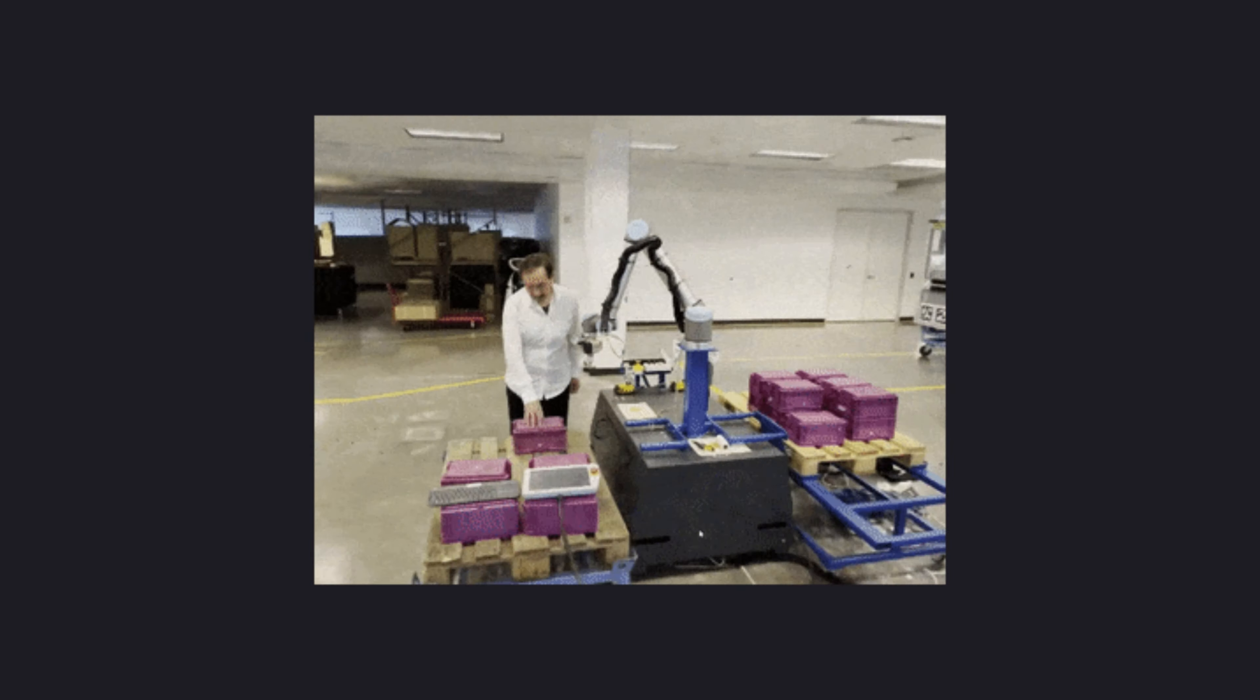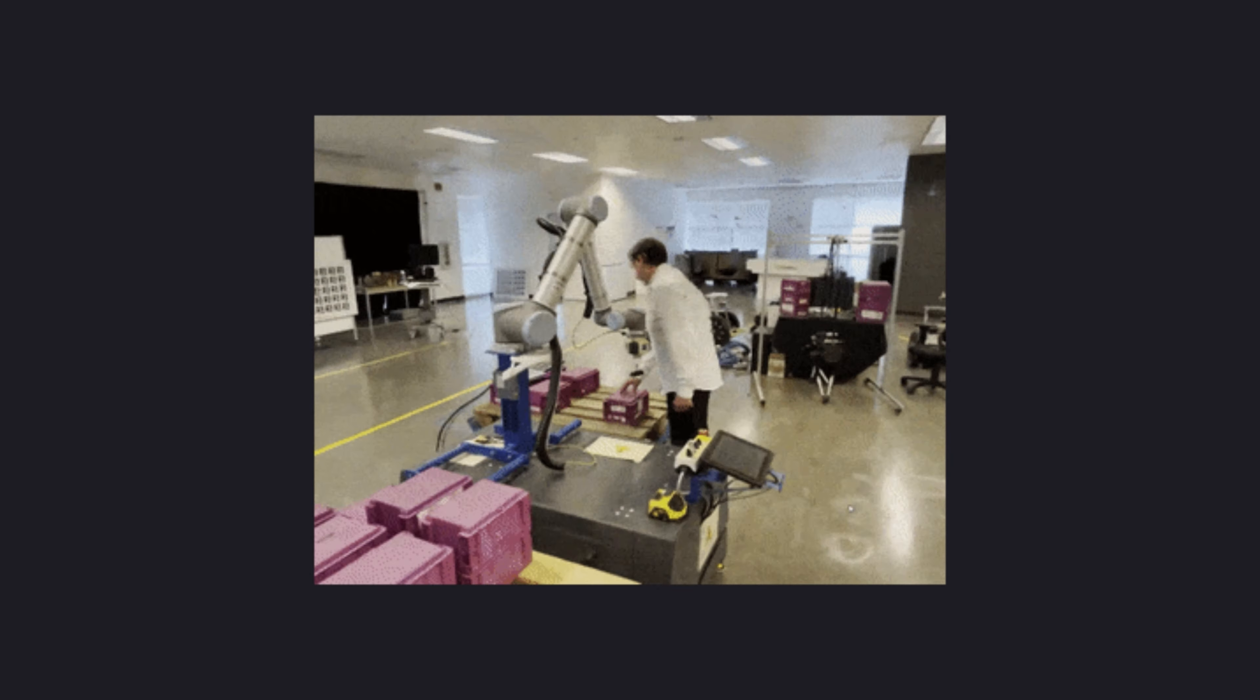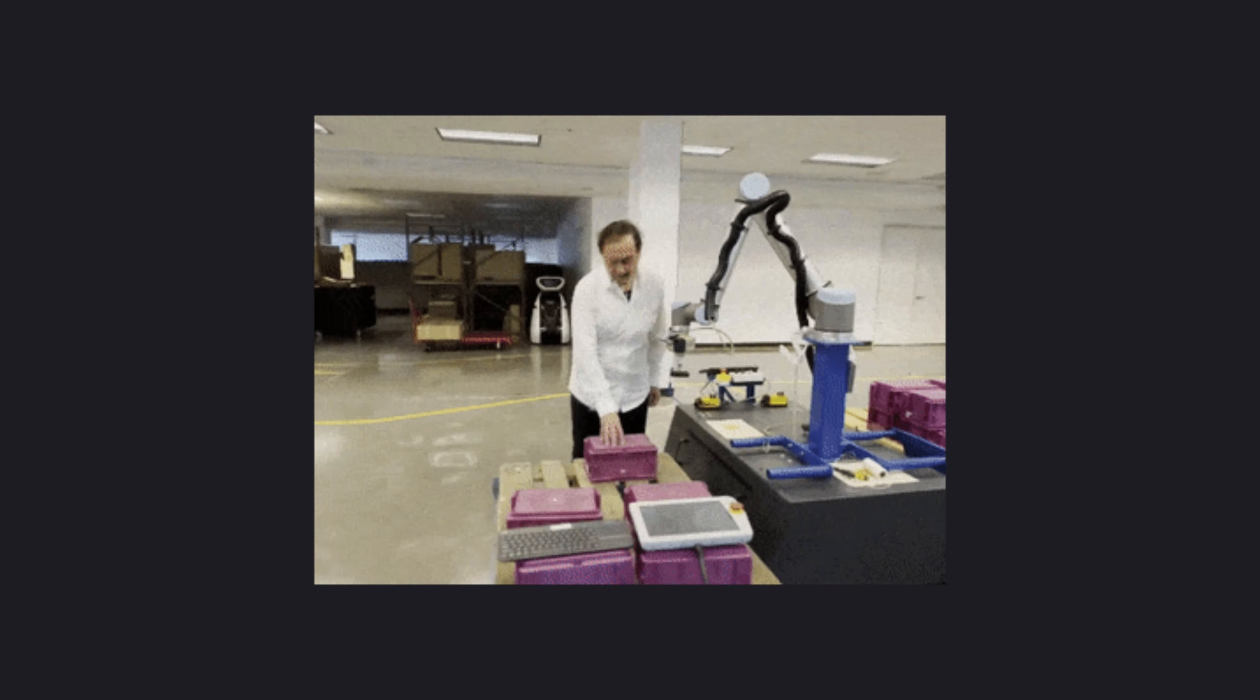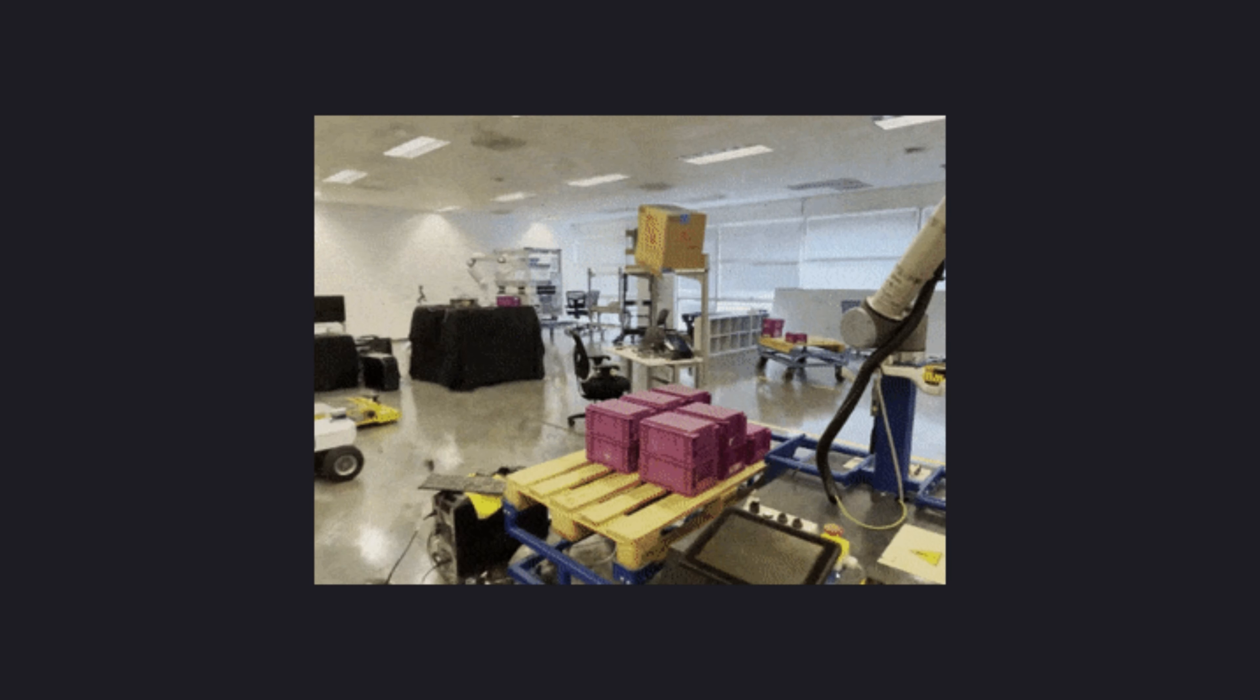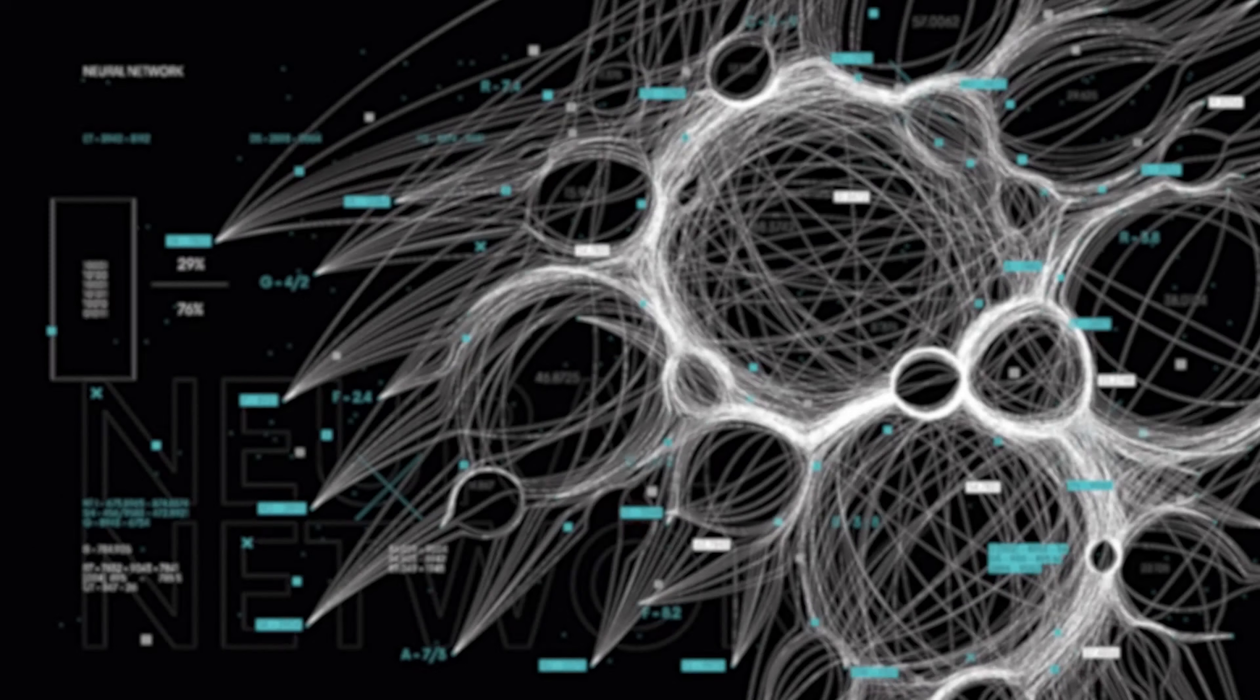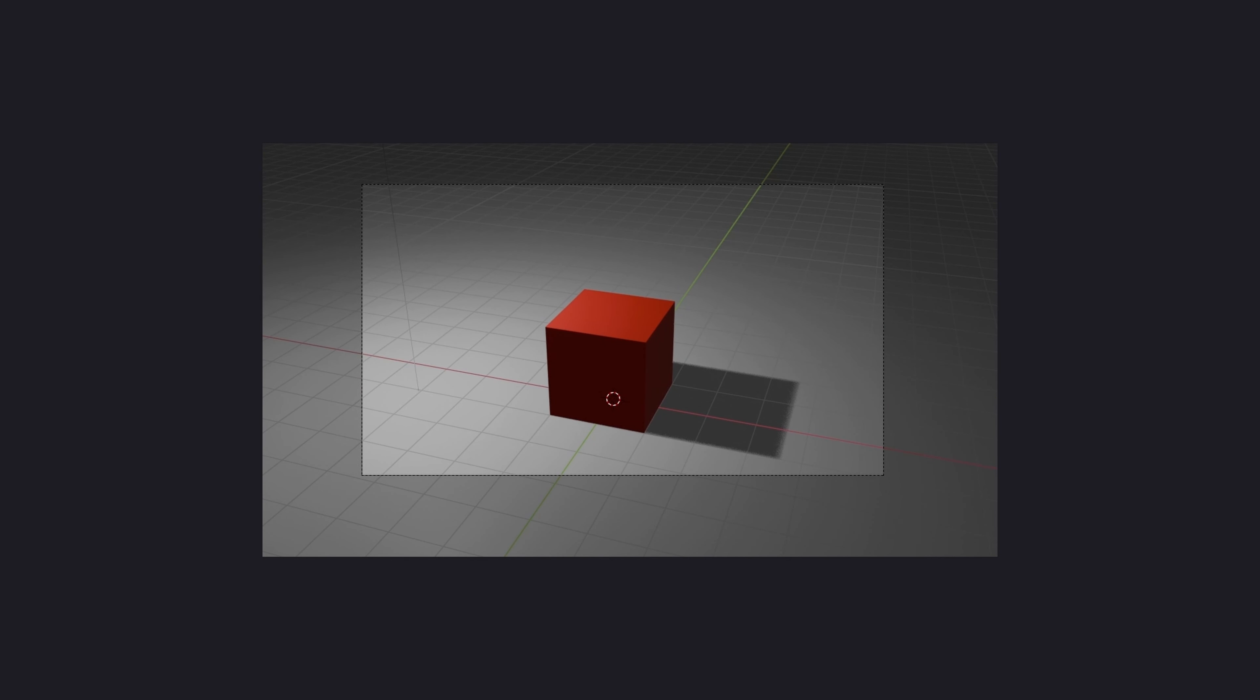But why is this such a big deal? Traditional 3D rendering techniques are computationally expensive and often require tons of manual labor to create something that looks good. NERF, on the other hand, automates this process using neural networks which can learn and predict the way light interacts with objects in the scene.